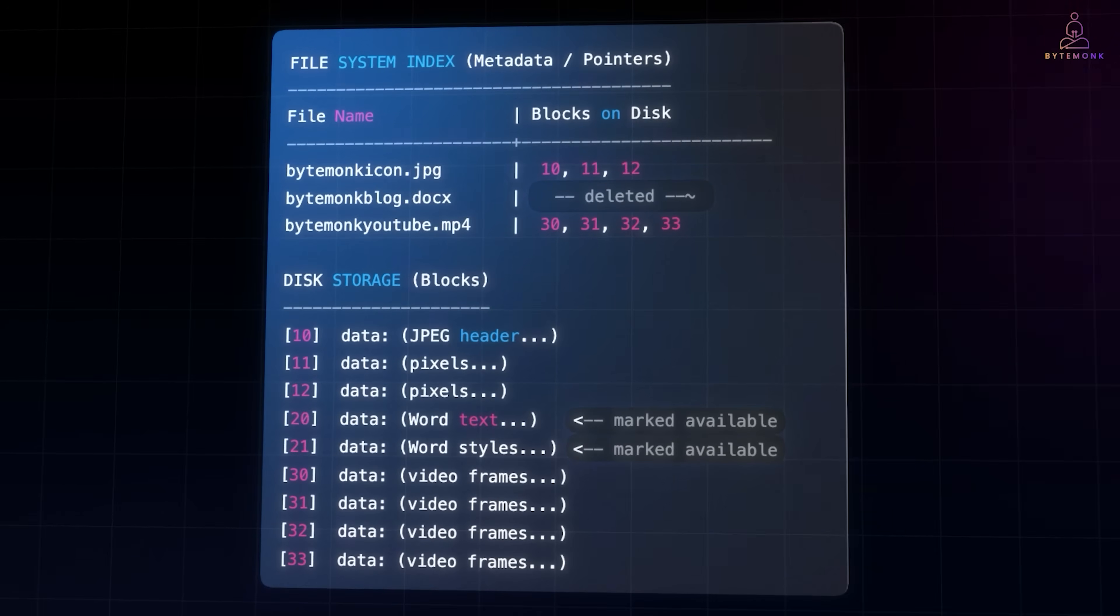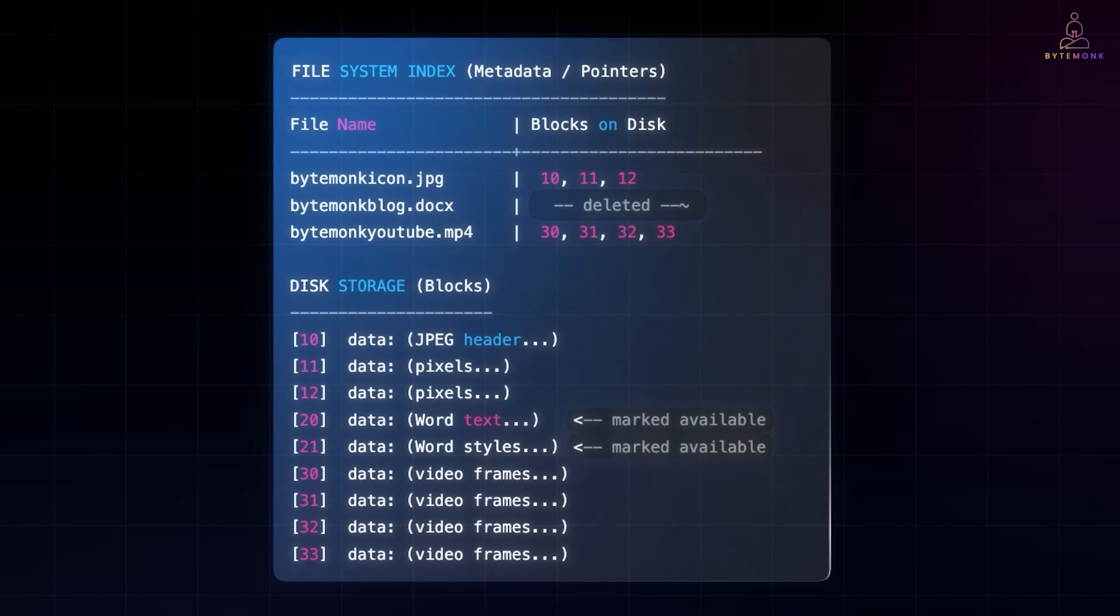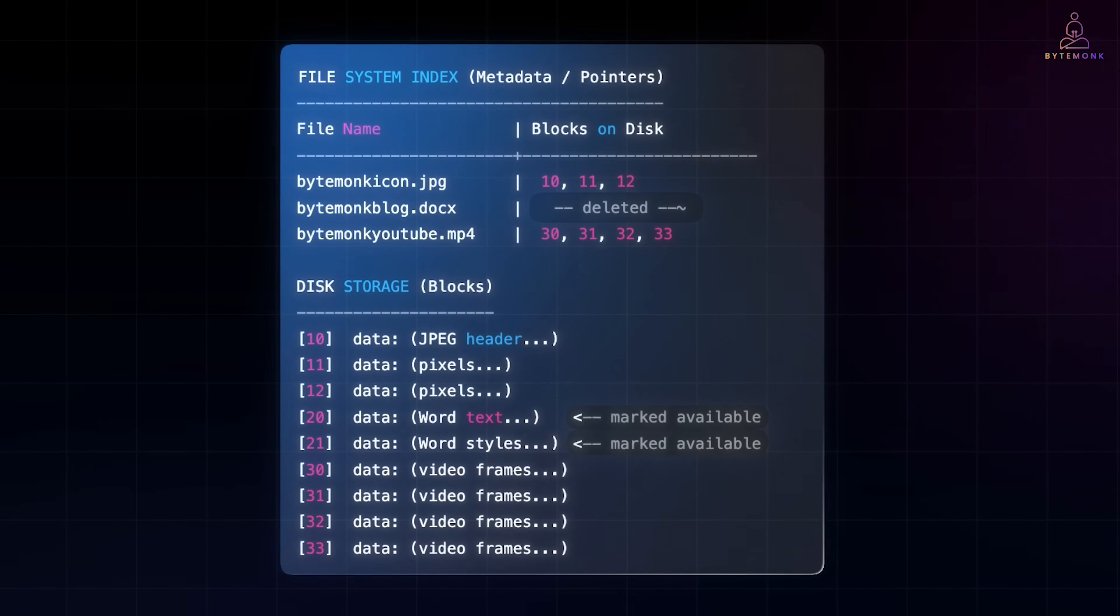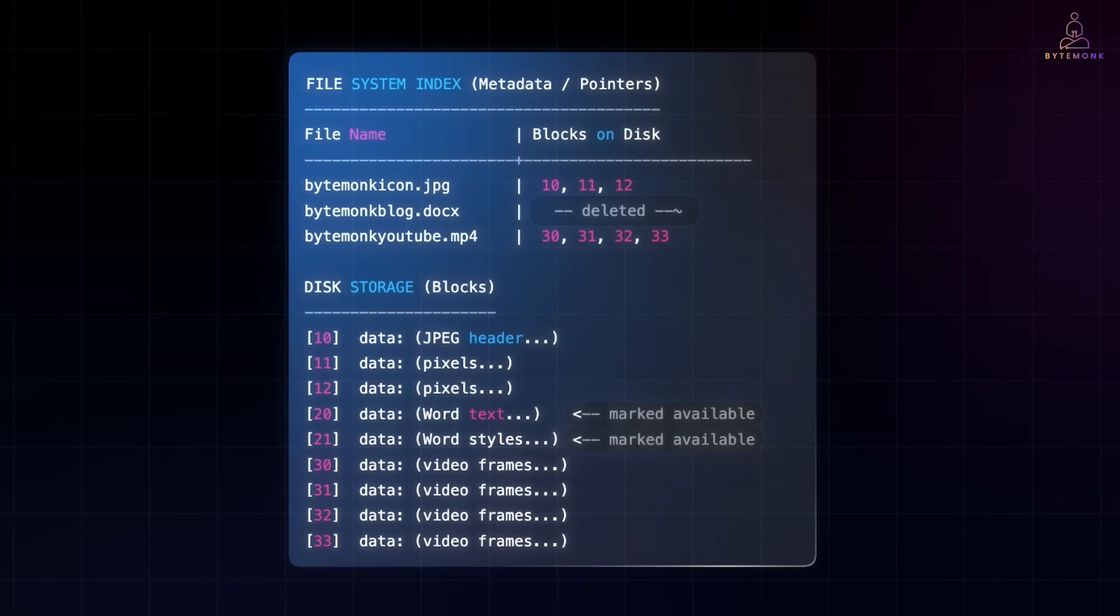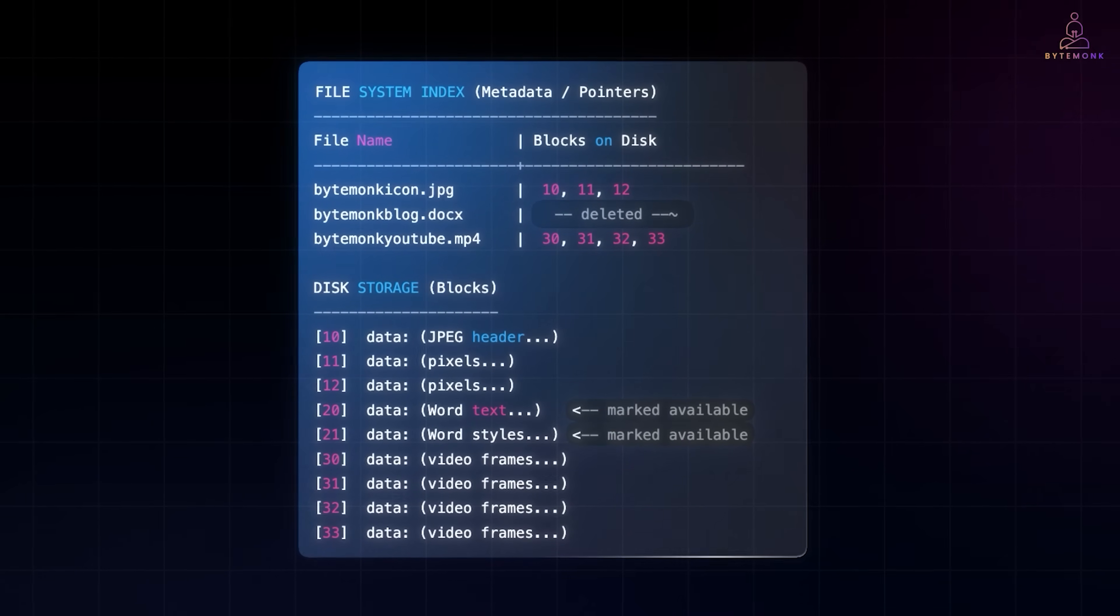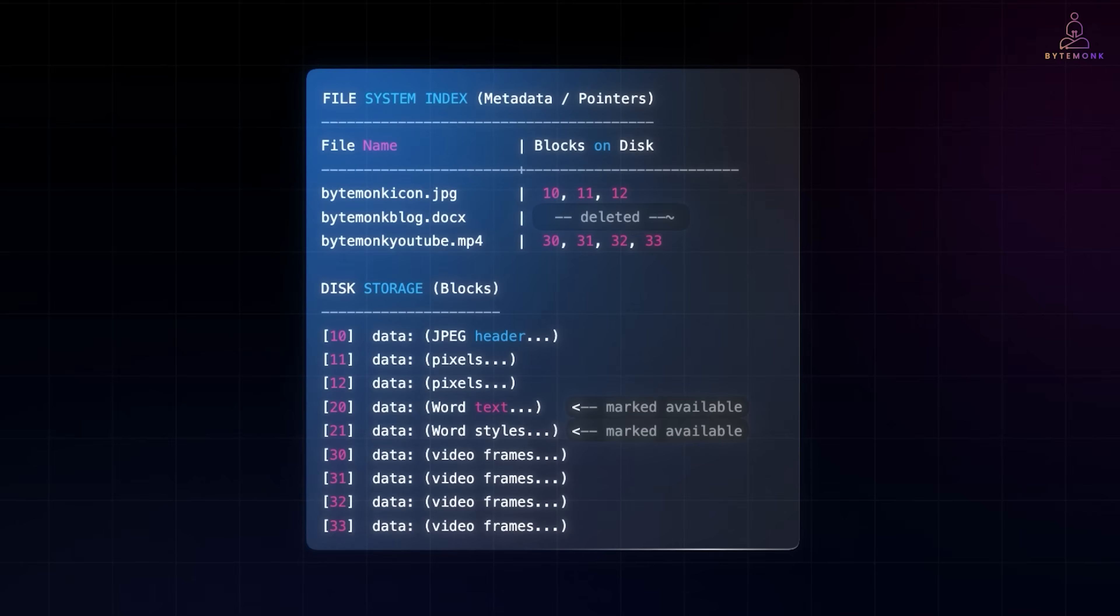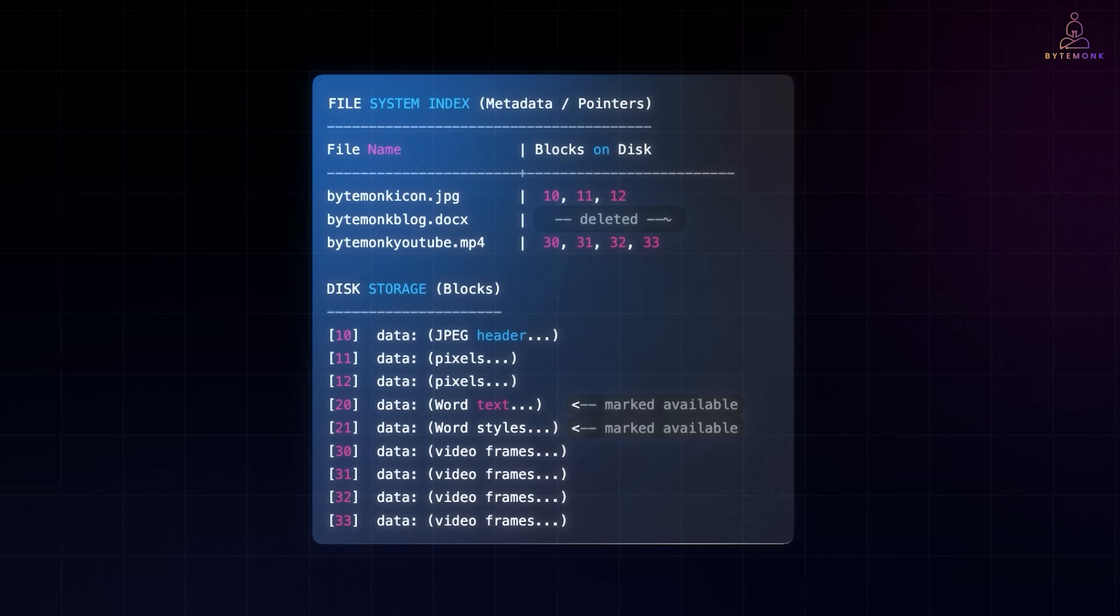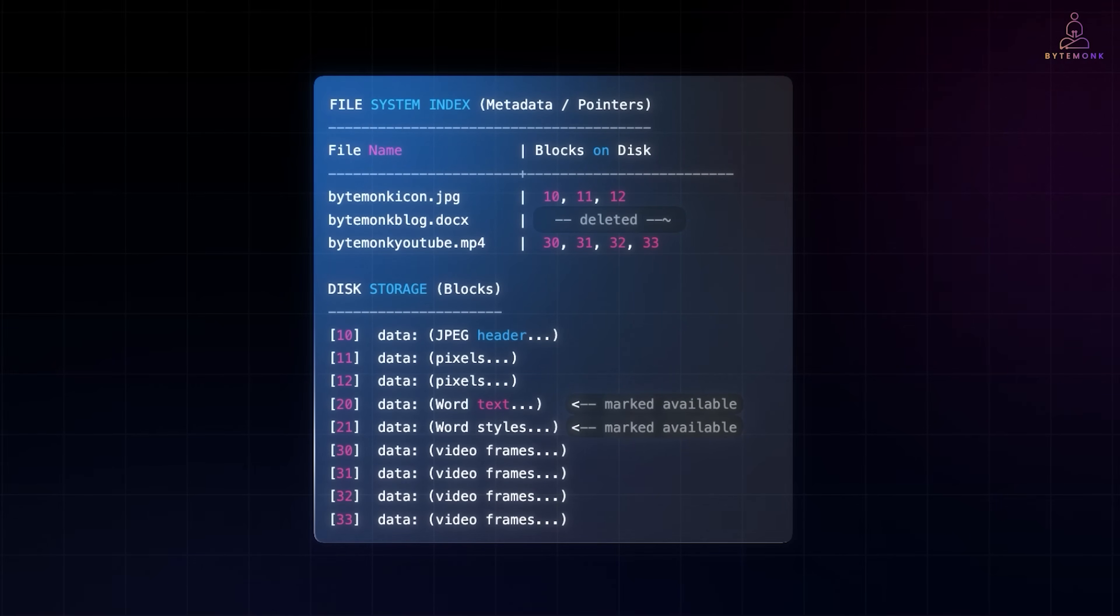At this point, it's clear that deleting a file doesn't mean erasing it. Deletion is simply removing the pointer in the file system and marking the space as available. But the actual data, the raw bytes in those blocks, usually remain until something else happens. And that's why we say delete is not destroy. Now, before we dive into how data is truly destroyed, I want to talk about our today's sponsor, Modal.